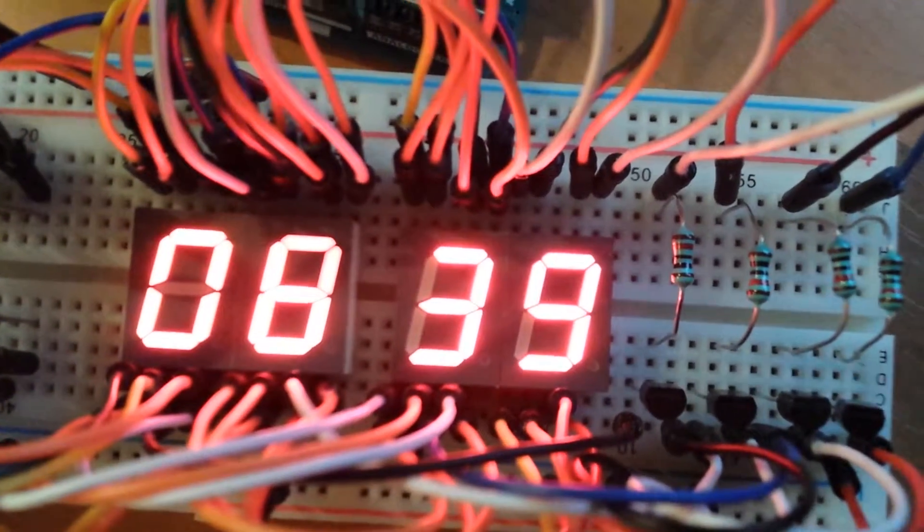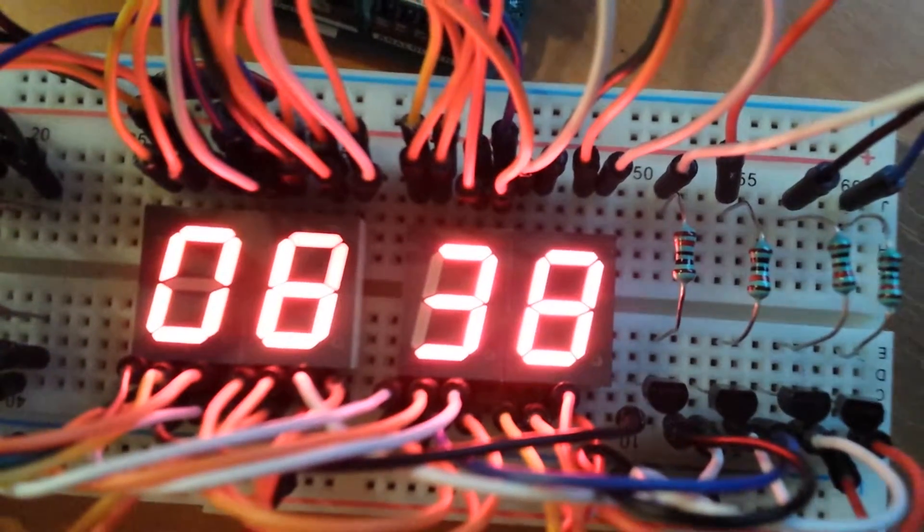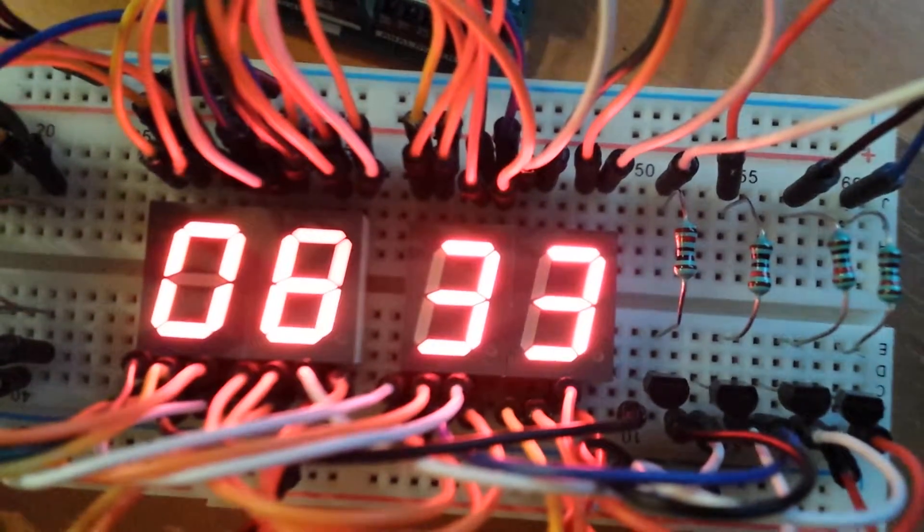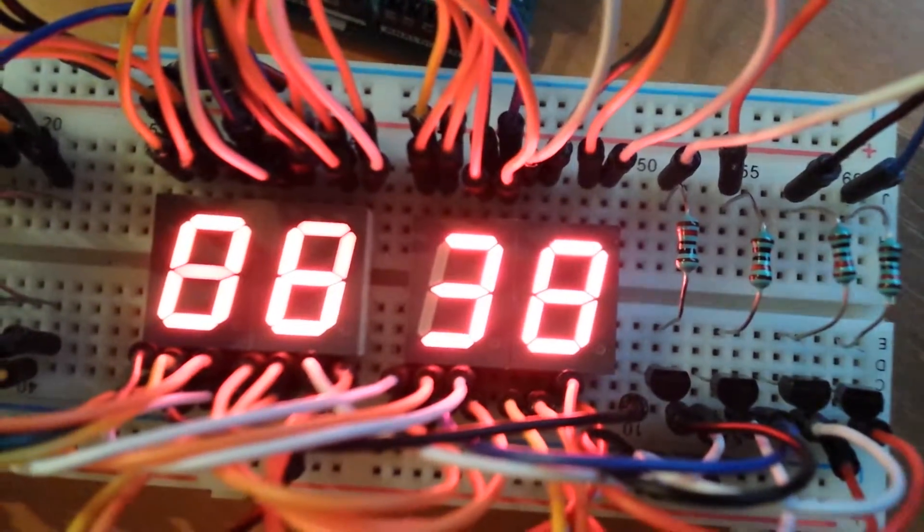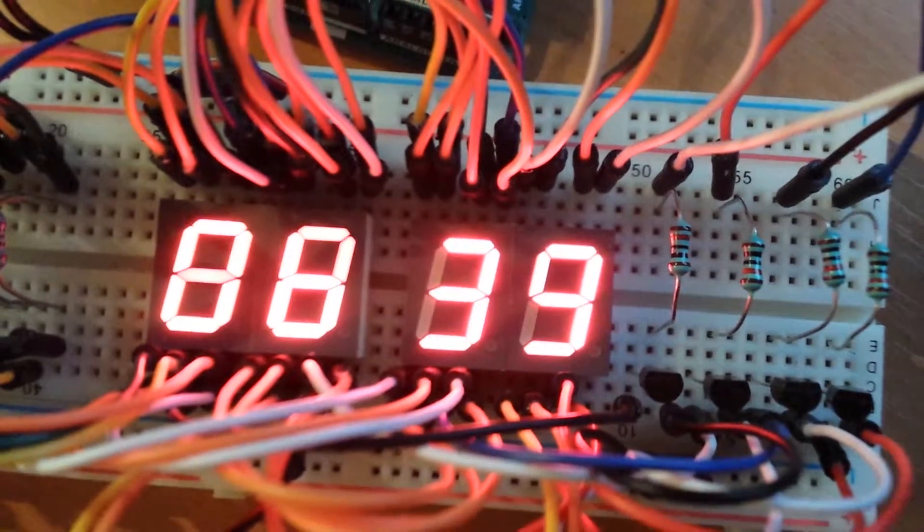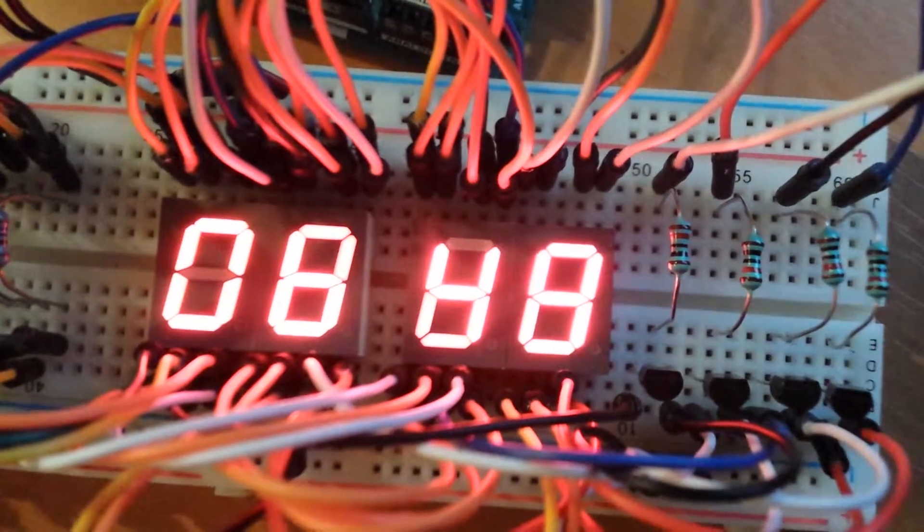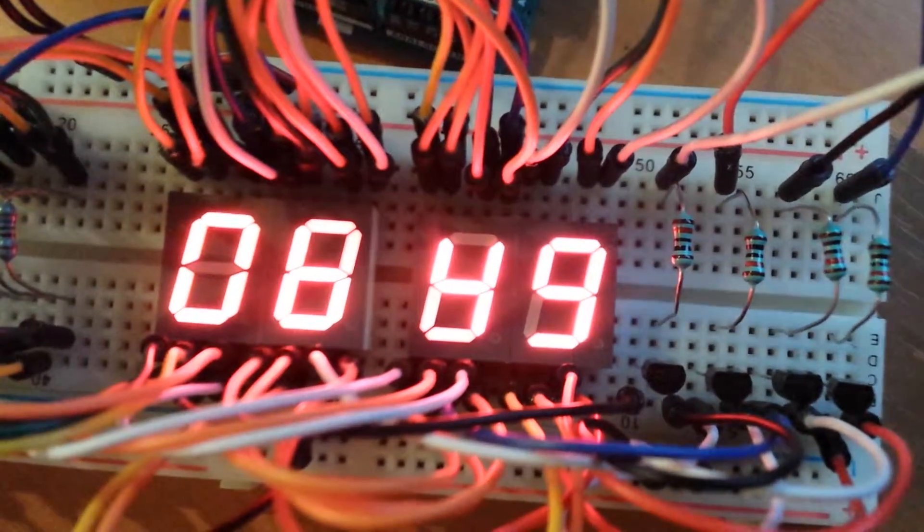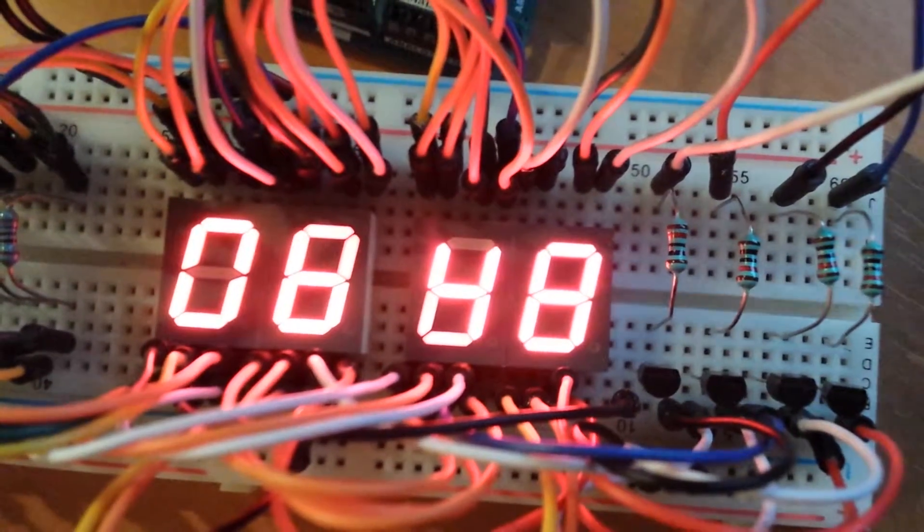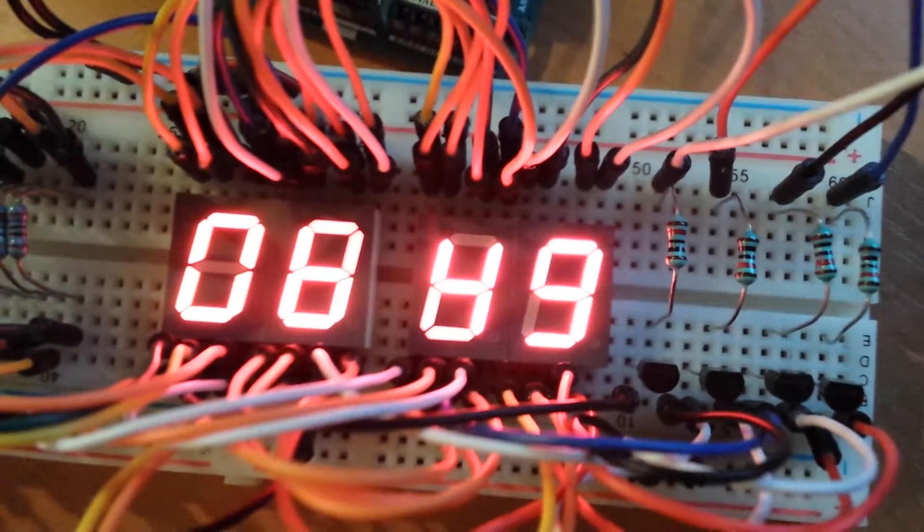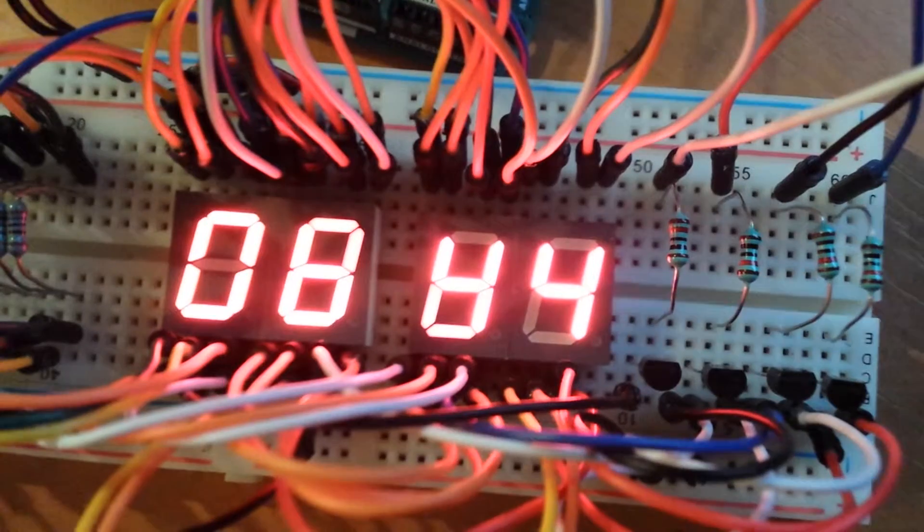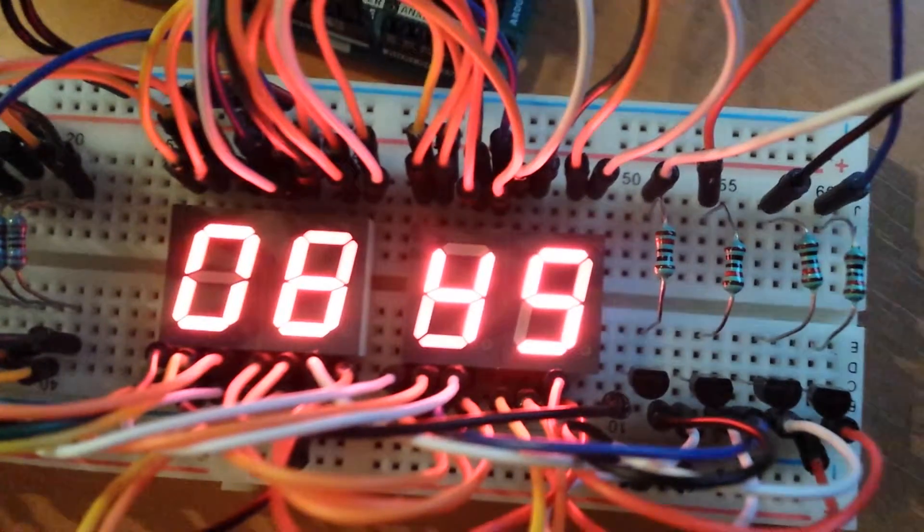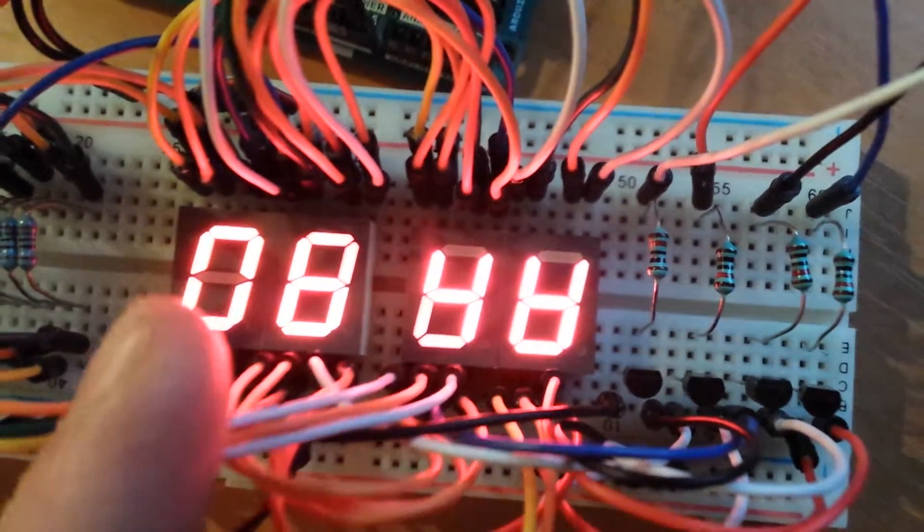I think right there it's meant to be reading 0633, 0640. It's a clock so it's counting up in seconds and minutes.